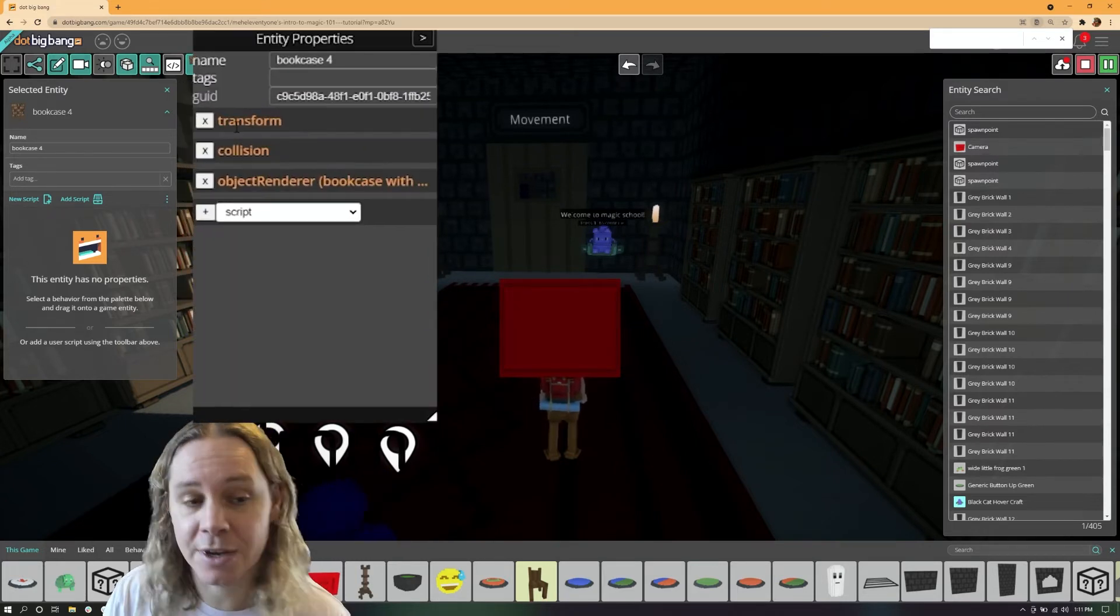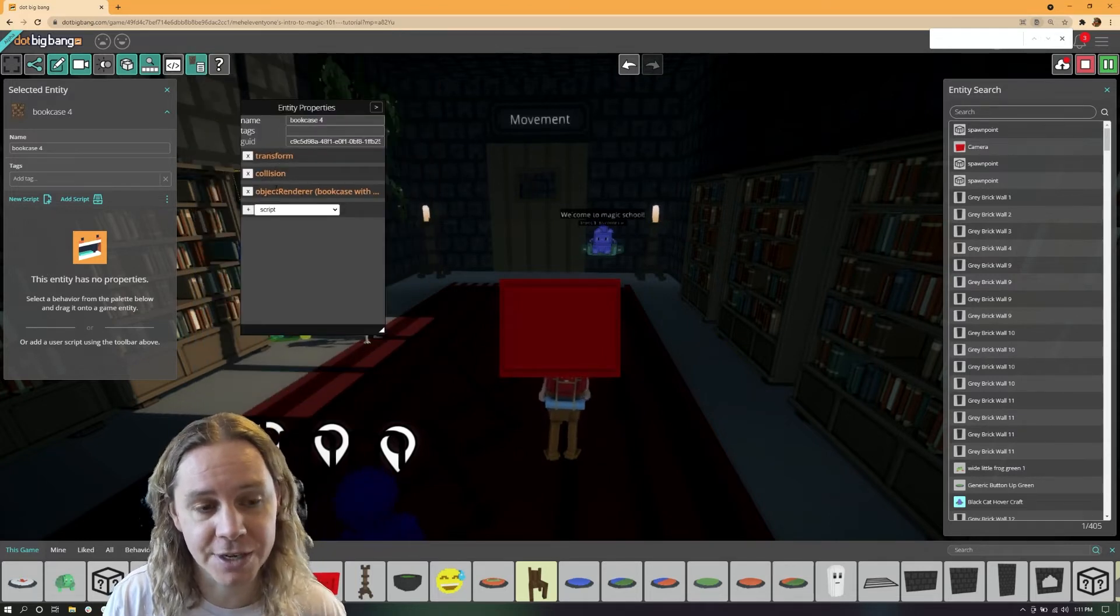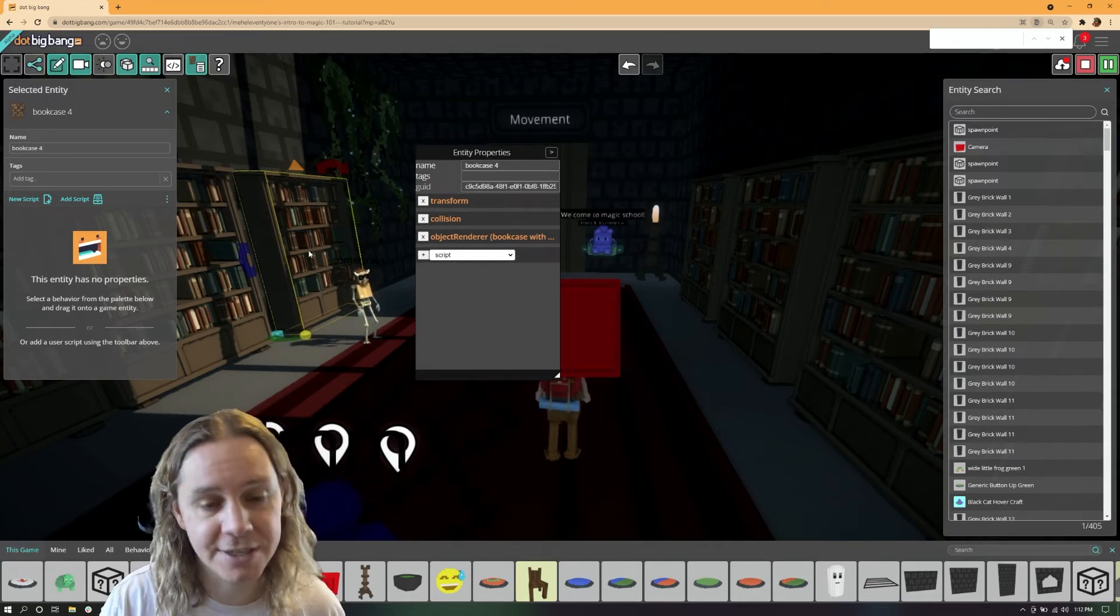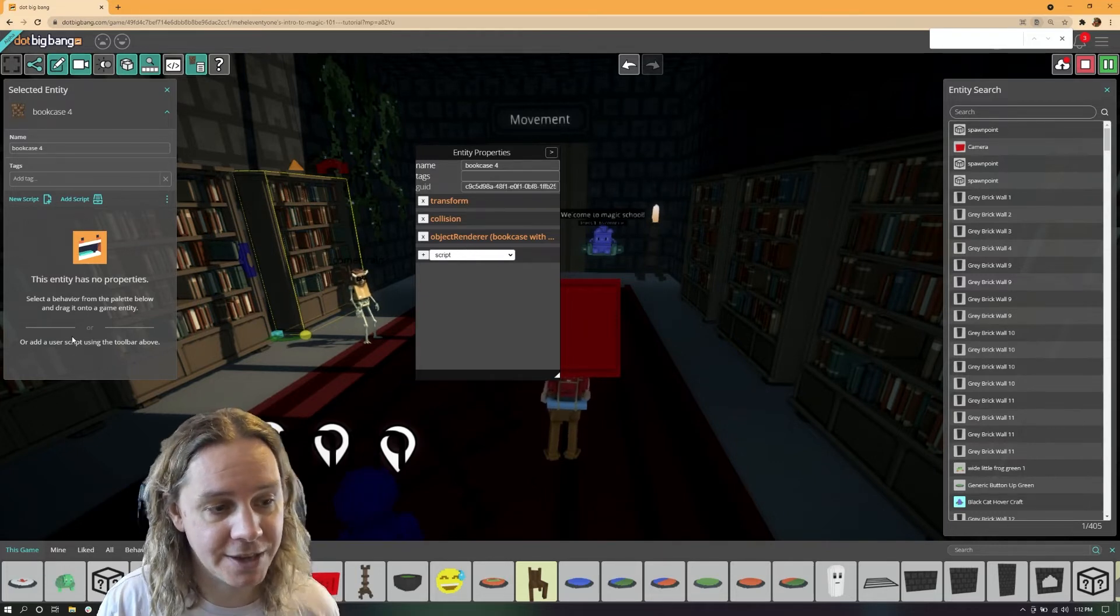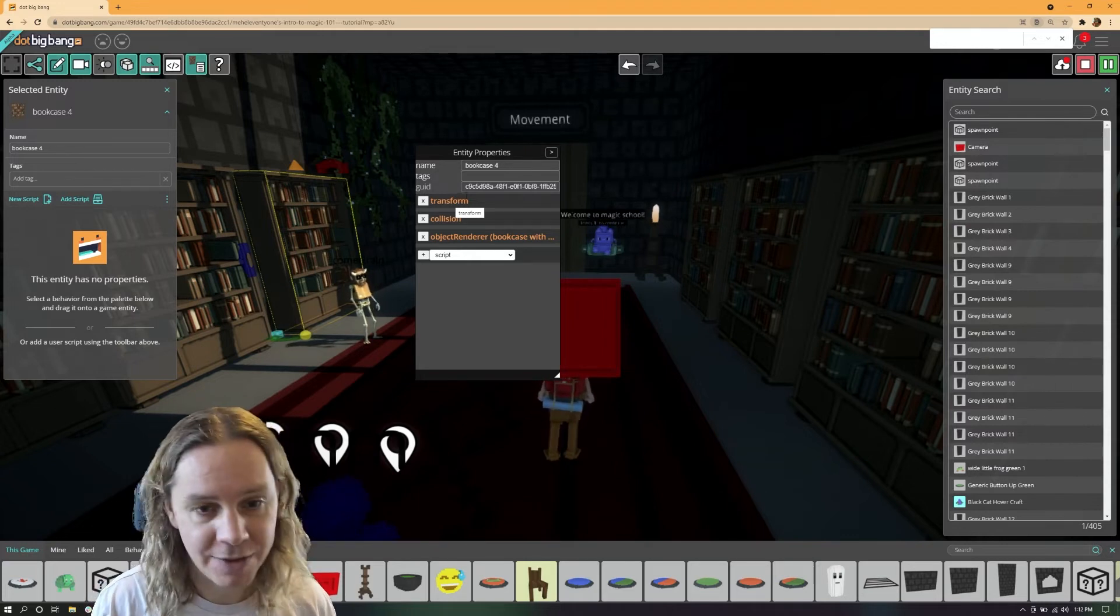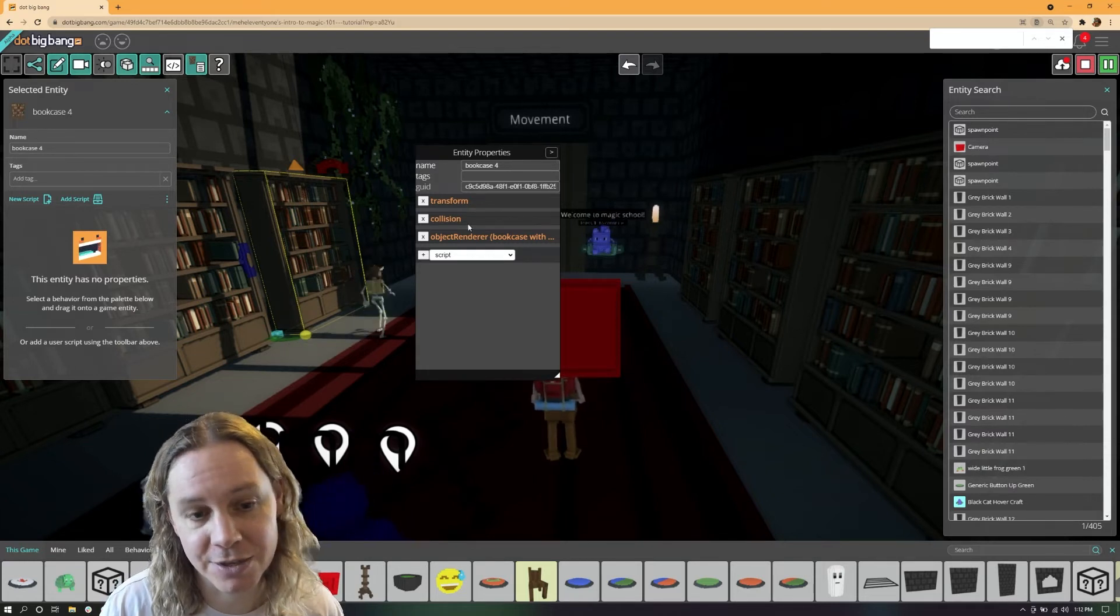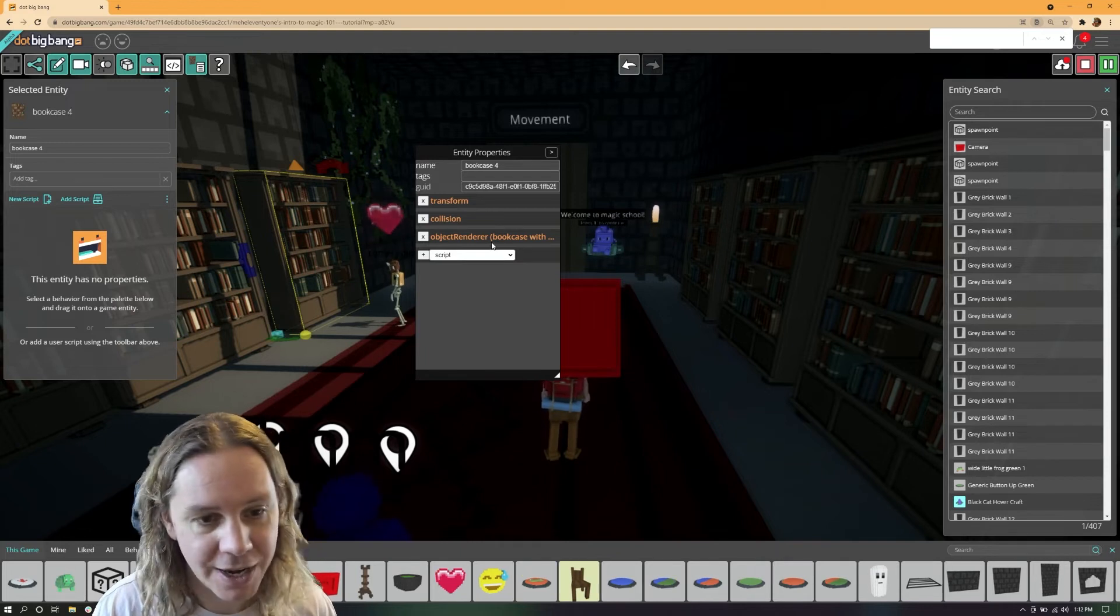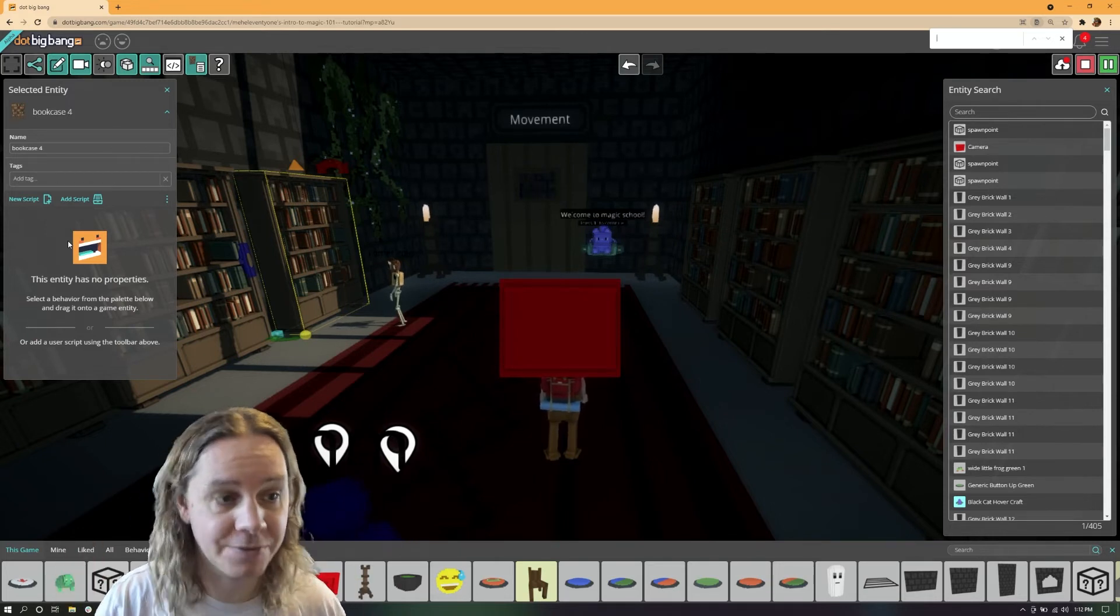Right now you can't see the components that are on this entity, but if I cheat and open up a secret thing, you can see the components on this bookcase. It has no scripts but it has three components: a transform, some collision, and an object renderer which is how this voxel object, the bookcase, is being shown. The only reason these things are not over here as well is that we haven't quite completed the work to make all of them accessible. If you want to know more about this secret panel and you're at the point in your scripting journey where you need to be able to deal with other components, pop into discord and chat to us. Right now people should just focus on scripts and doing things with scripts because that's what we have stably released.